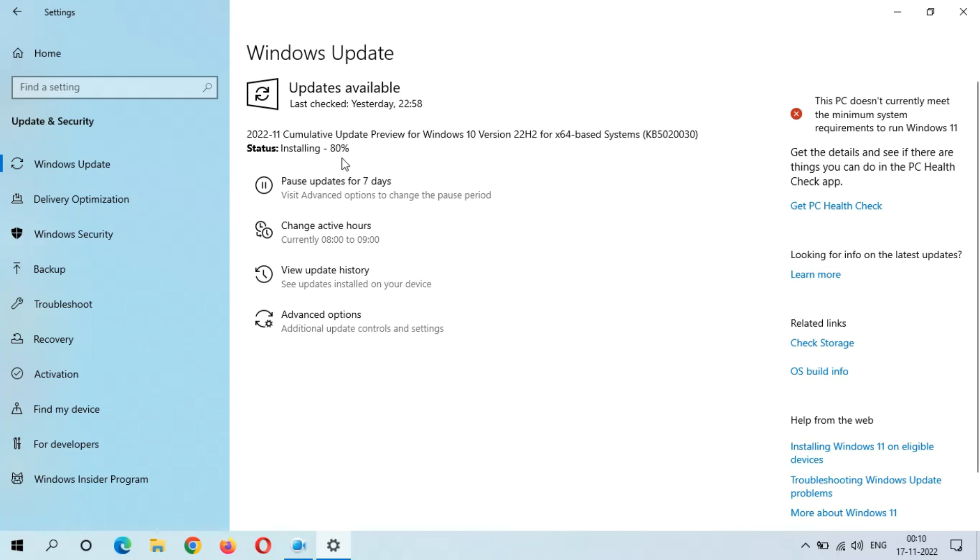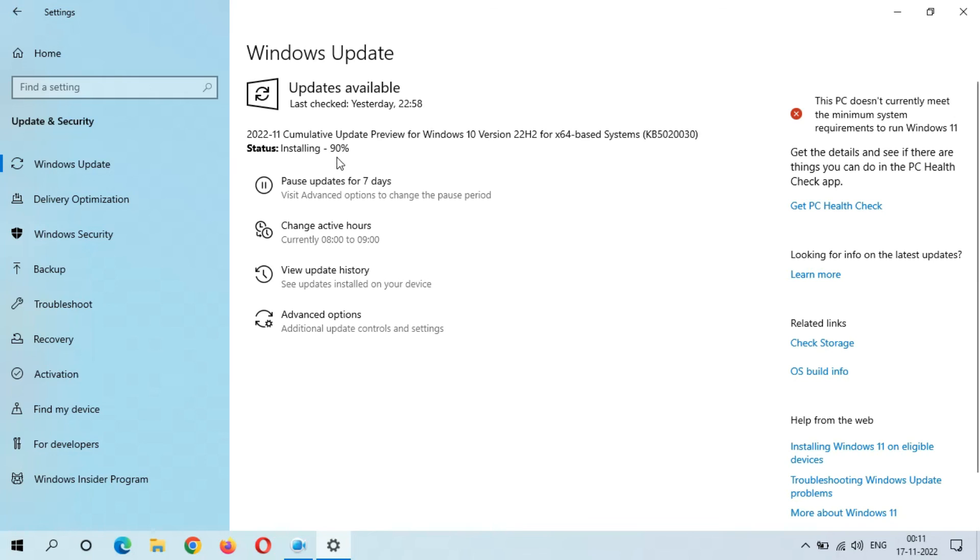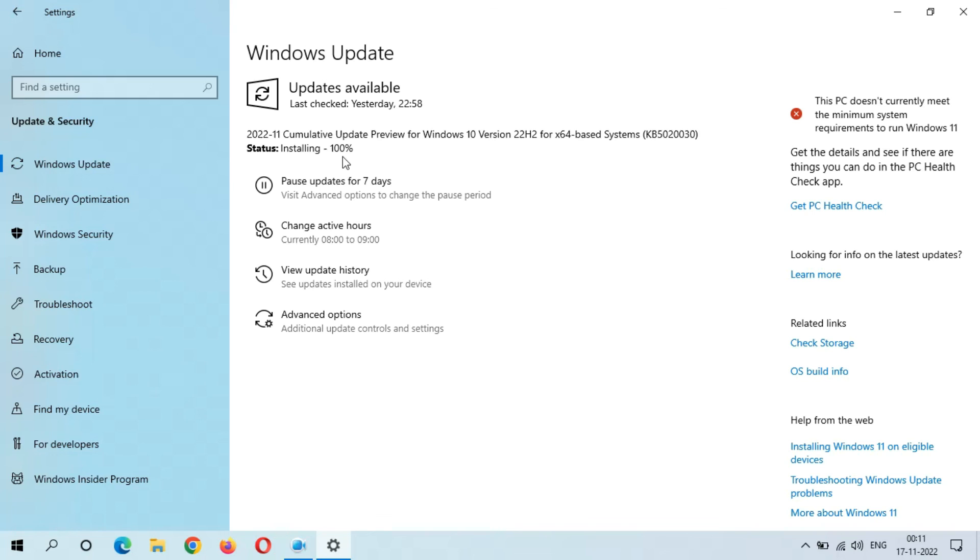The speed is going good now. You can see installing 90%. You can see installing 100% complete.